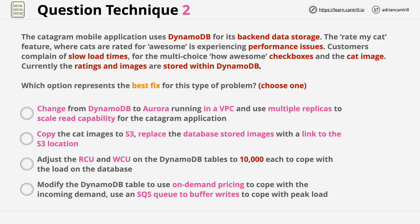However, on-demand pricing for DynamoDB is also very expensive — not something you'd want to use if cost is a factor. If the Catagram application grows, while this answer might work, it's certainly not ideal. This is why I drew attention to the question asking for the best fix; while this answer is possible, it might not be most ideal. The second part of this answer — using an SQS queue to buffer writes — is a valid architecture, but it's normally used when provisioned capacity is in use. When using on-demand pricing it's not needed, though that doesn't make the answer wrong. We'll mark this as a maybe.